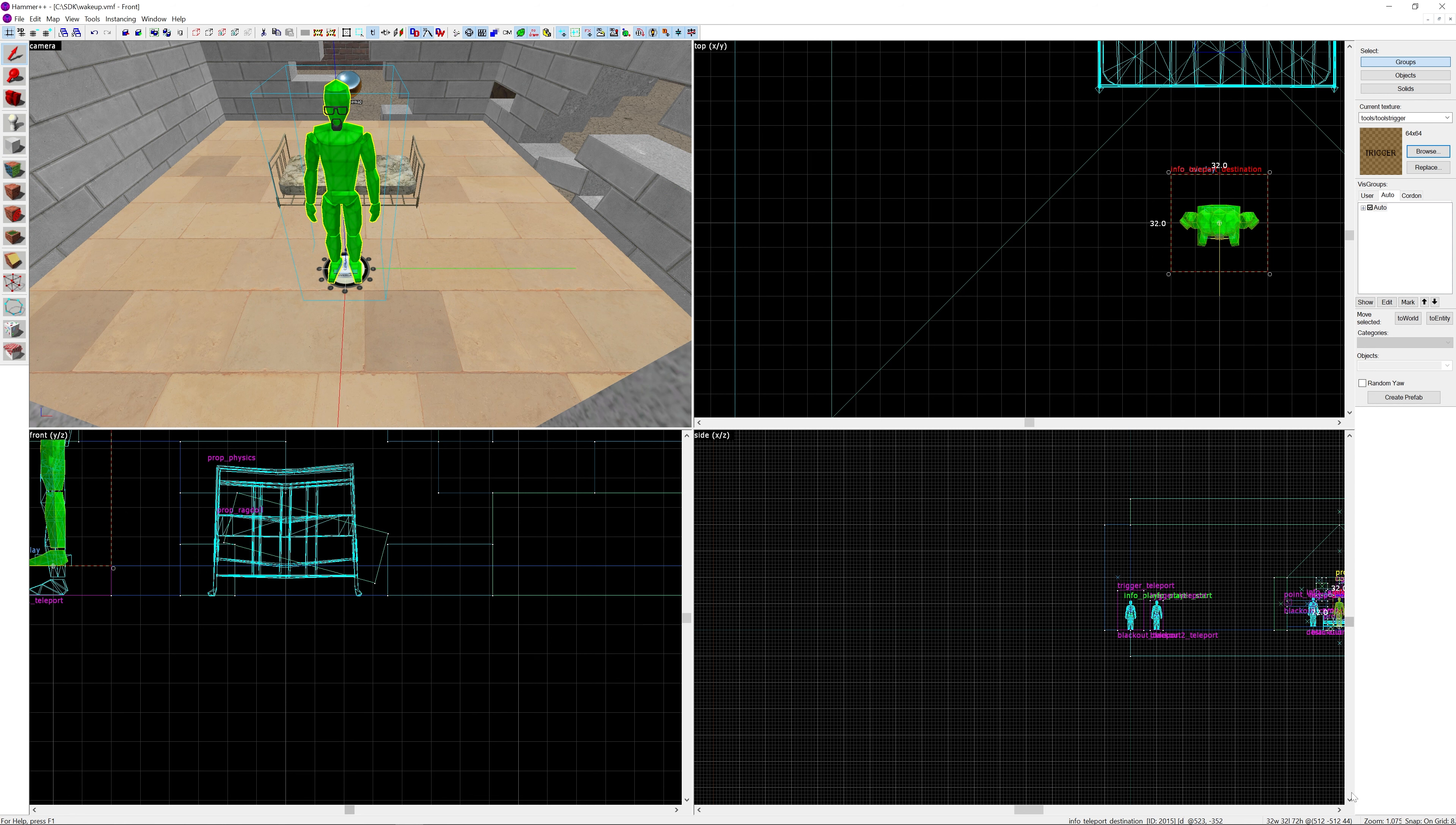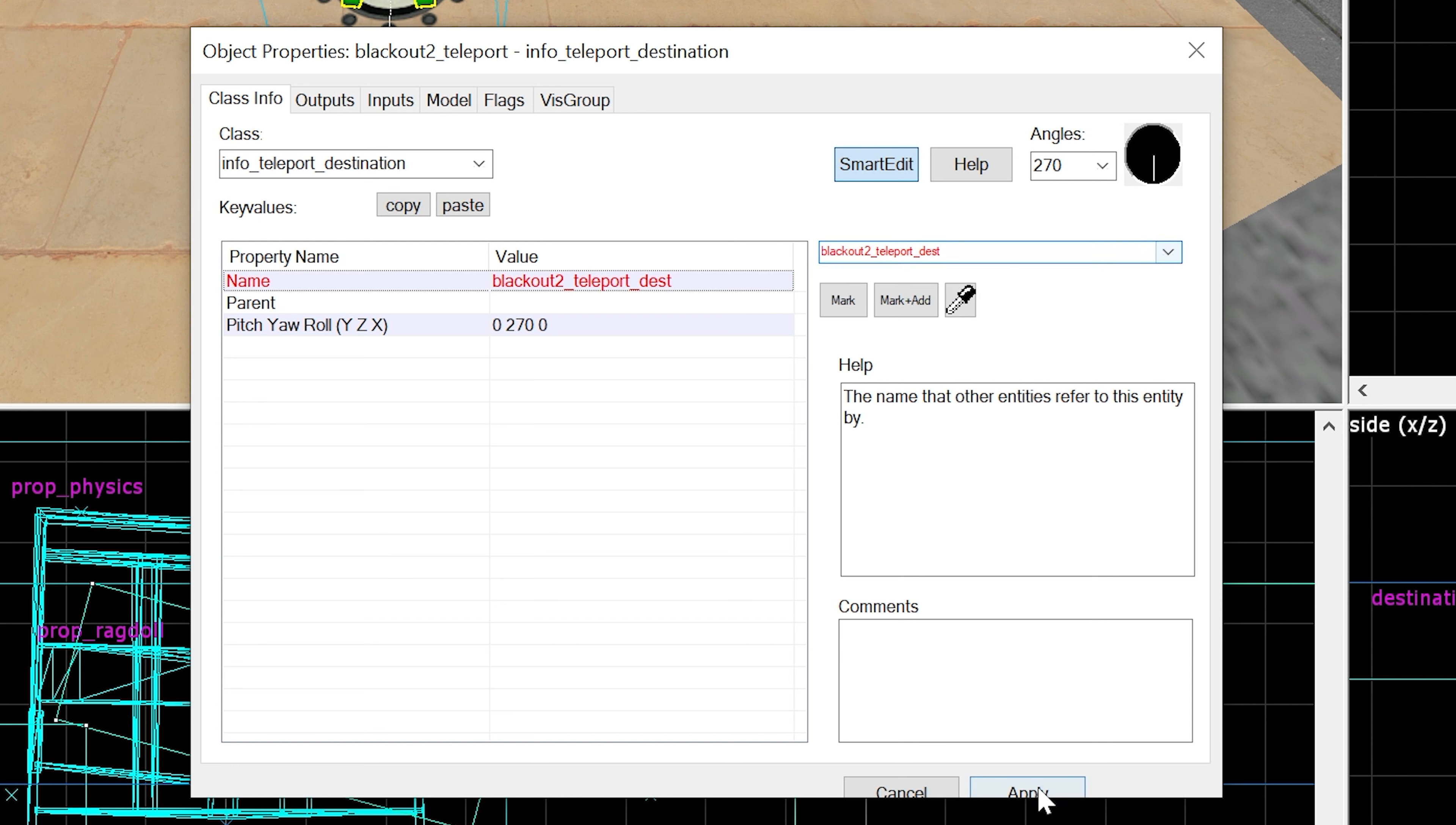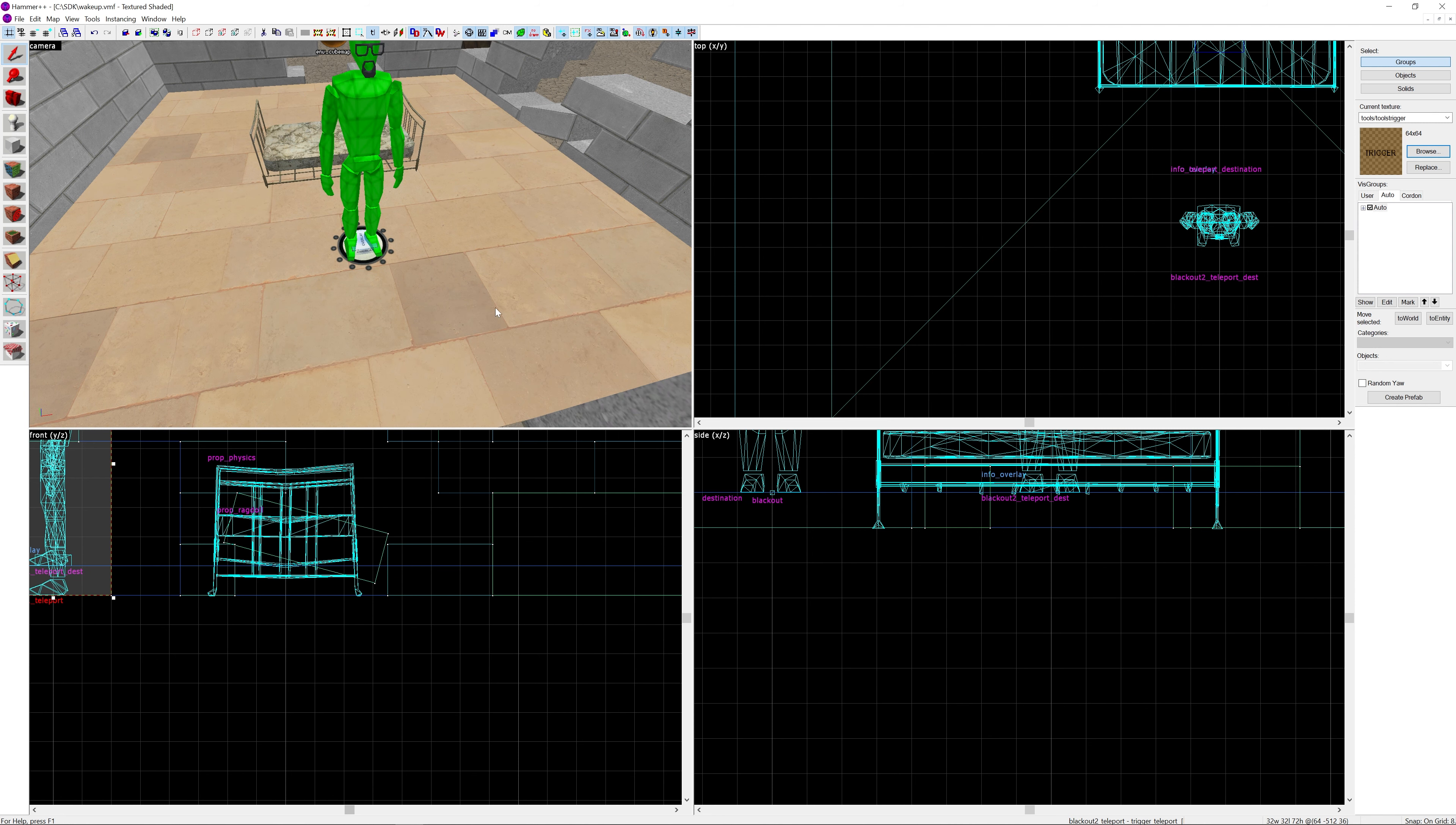Make sure it's all snapped as it's supposed to be, which it is. I'm going to call this blackout_2_teleport_dest. Then go back to the trigger_teleport - remote destination is now teleport_destination. Next we're getting to the most awkward part about this tutorial.